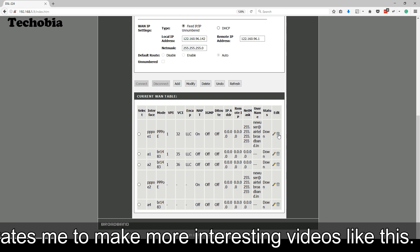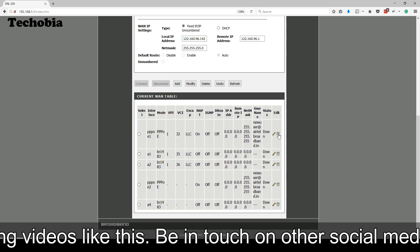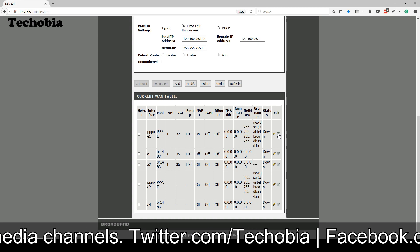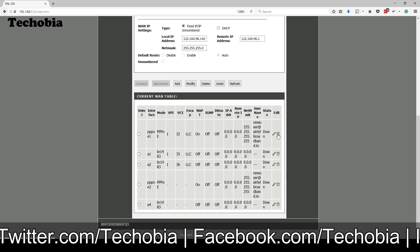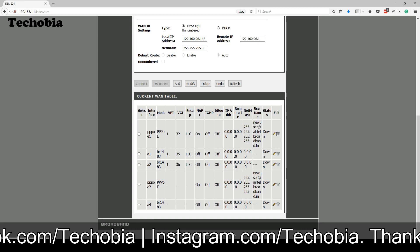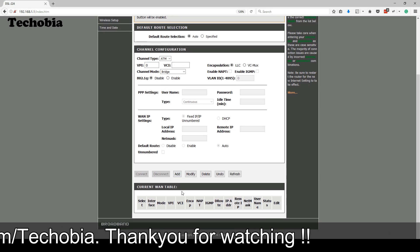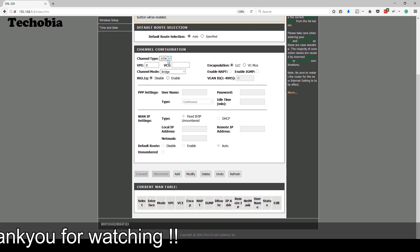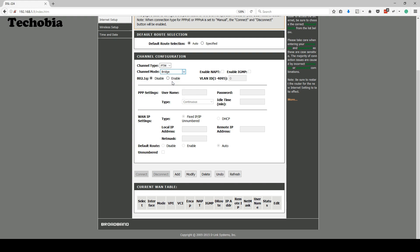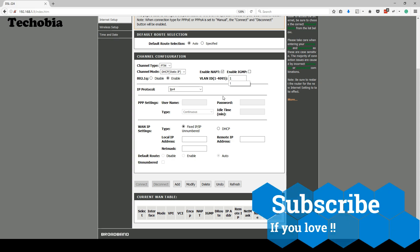There you can see there are some options like five options in the bottom in the current VLAN table. I suggest you to delete all those, and if you are planning to add it for static IP, start first with the static IP. In the channel type you need to select PTM, and in the channel mode you can see this option DHCP static. This is specially mentioned like this, just click on it, and for the 802.1Q you need to enable and make sure that in the VLAN ID enter 100. This is a must.